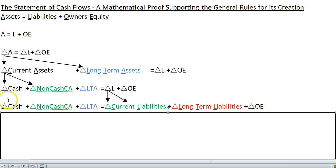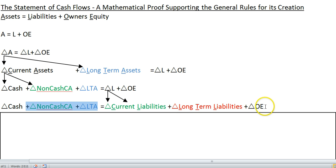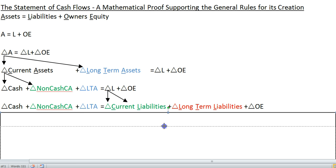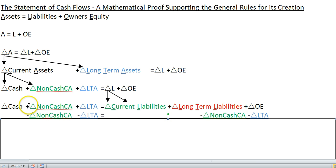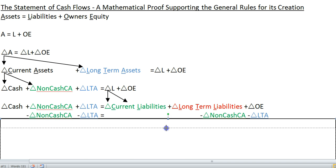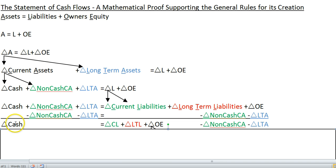If we wanted to get the change in cash by itself so that it's explained by all the other stuff, we need to deduct the change in non-cash current assets and the change in long-term assets from both sides so that cash is by itself. On the left-hand side they eliminate, so you have just the change in cash. On the right-hand side you wind up with those minuses. So here's your new formula: your change in cash can be explained by the change in current liabilities, change in long-term liabilities, change in owner's equity, minus the change in non-cash current assets, minus the change in long-term assets.